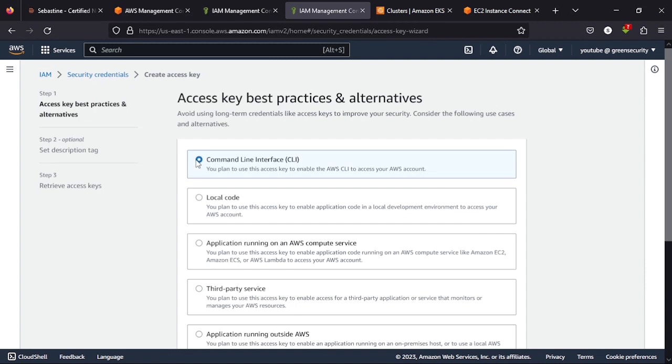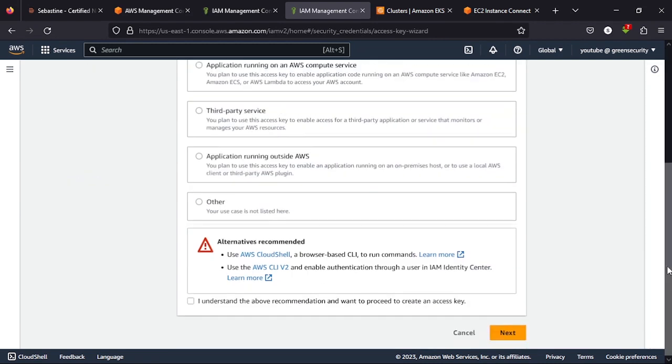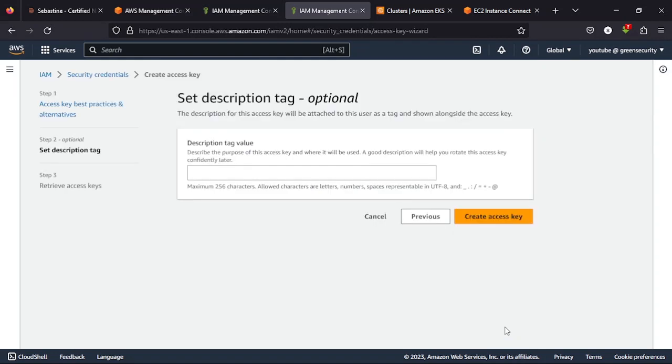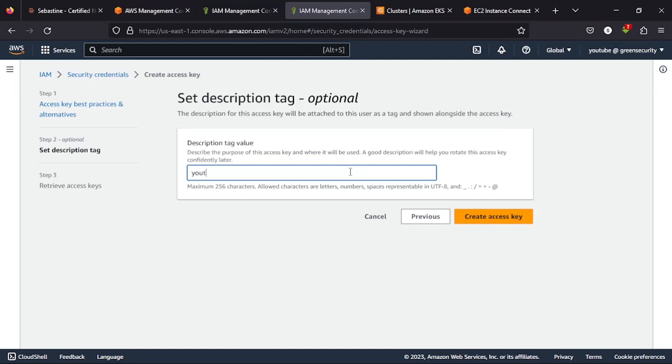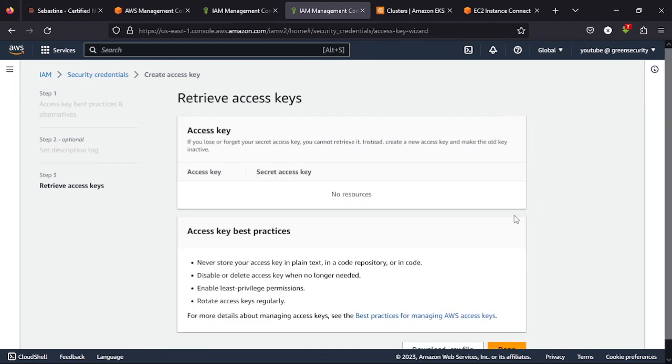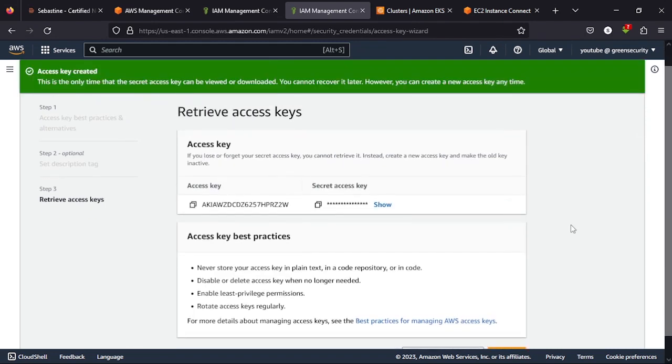You can click on the command line. Select the command line. Then select I understand. Next, then select the name of the access key you want to give it. You can just say YouTube access key, then create access key.